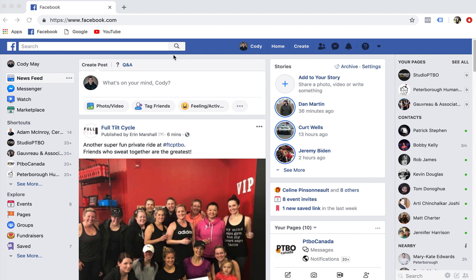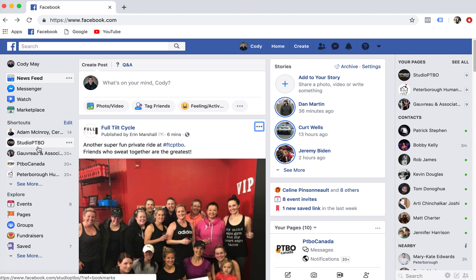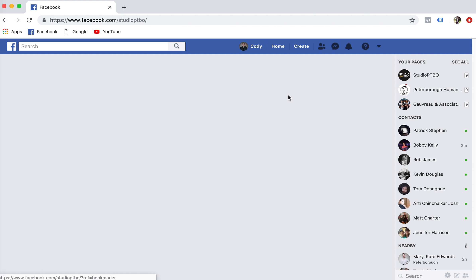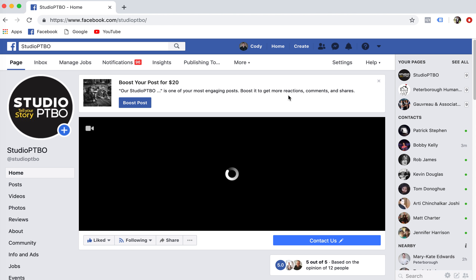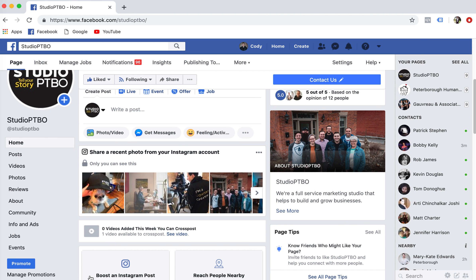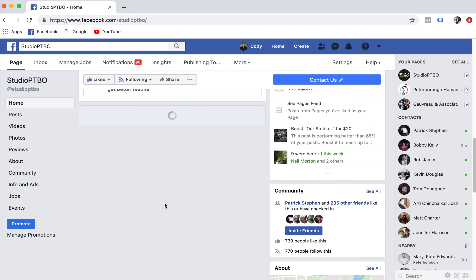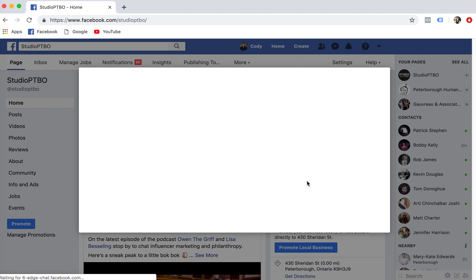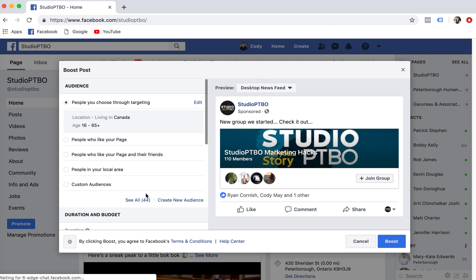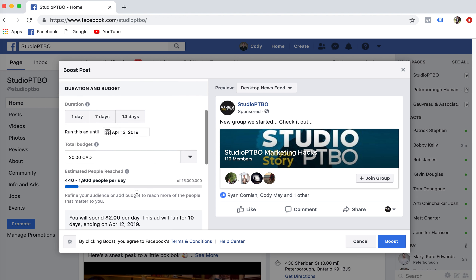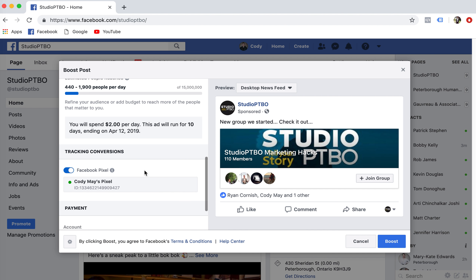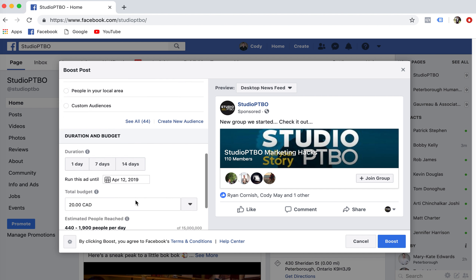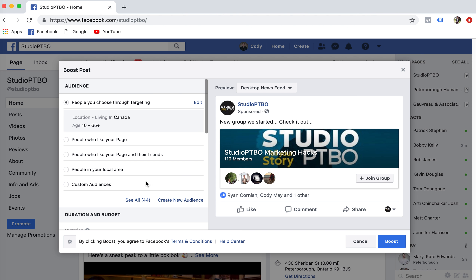Hey everyone, Cody here. I want to take you through a quick little top of the funnel building. One of the mistakes that a lot of people make when they're actually building out a sales funnel or boosting a post is they'll generally go and boost a post — and what they're really doing at the end of the day is creating impressions.